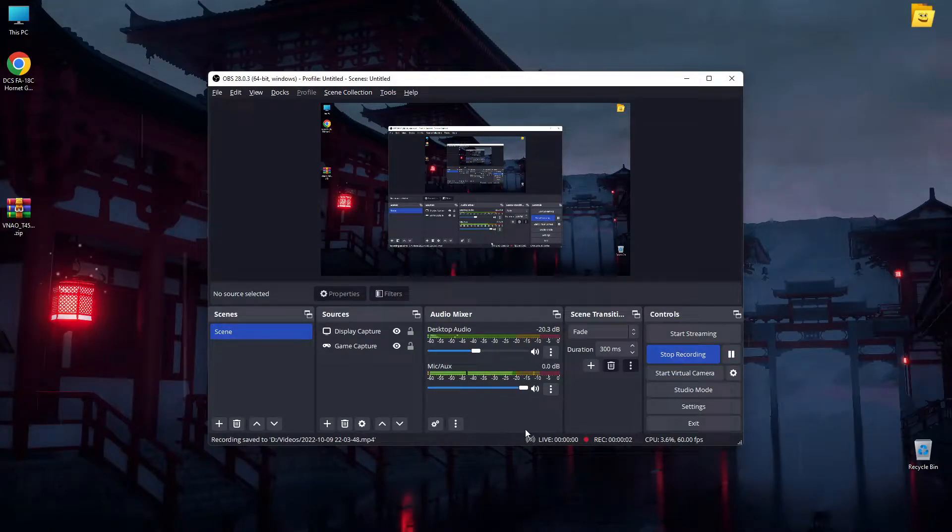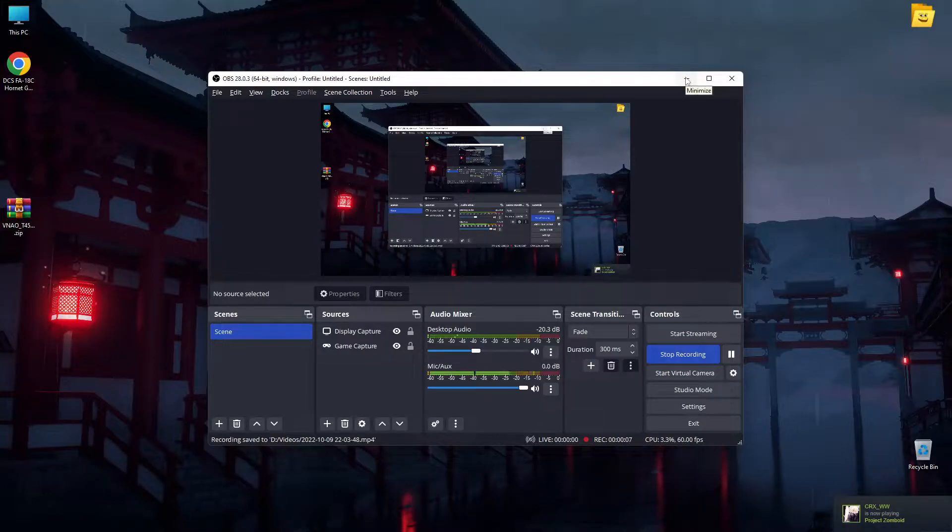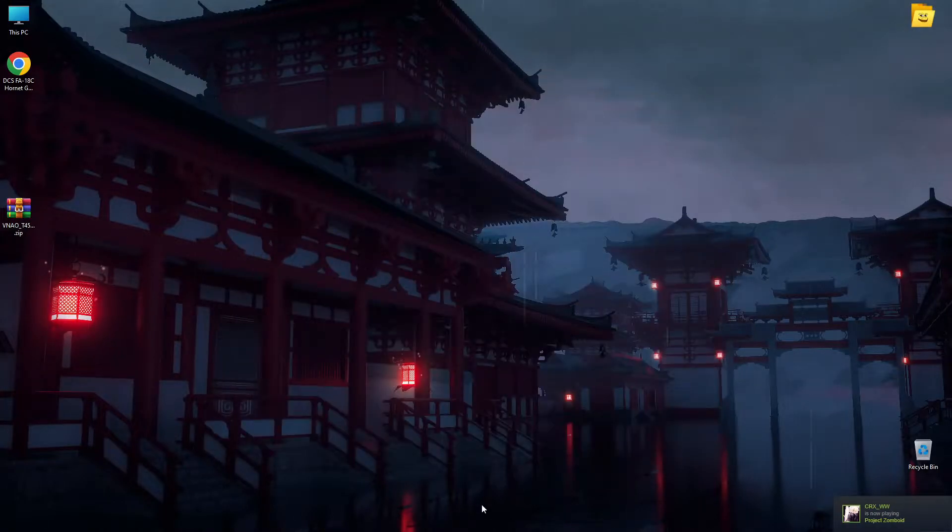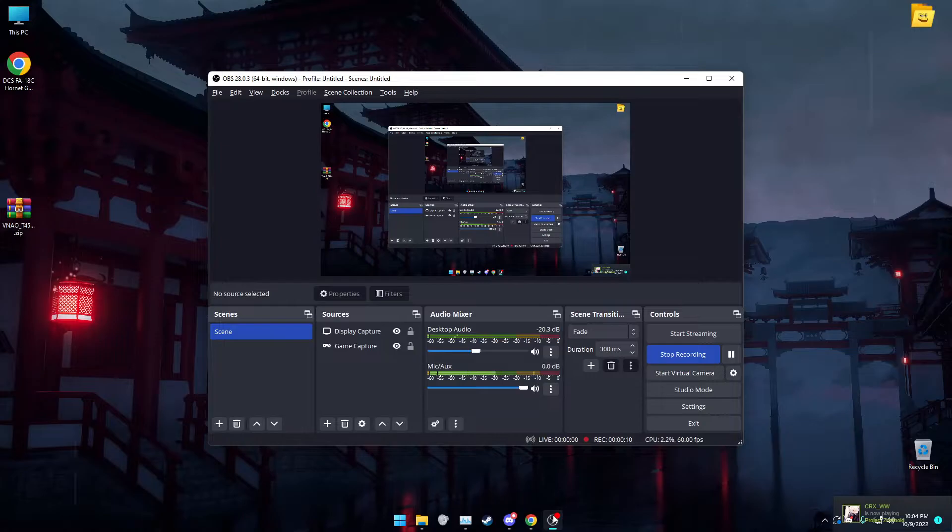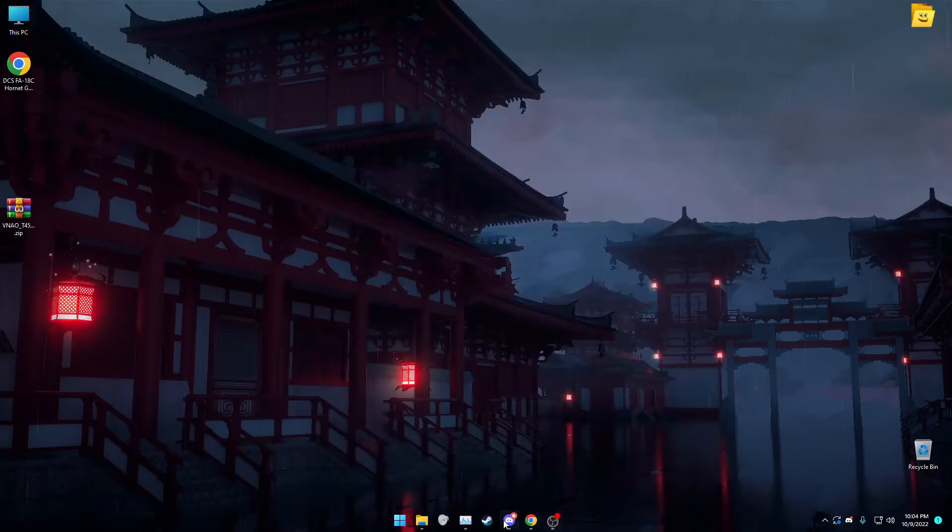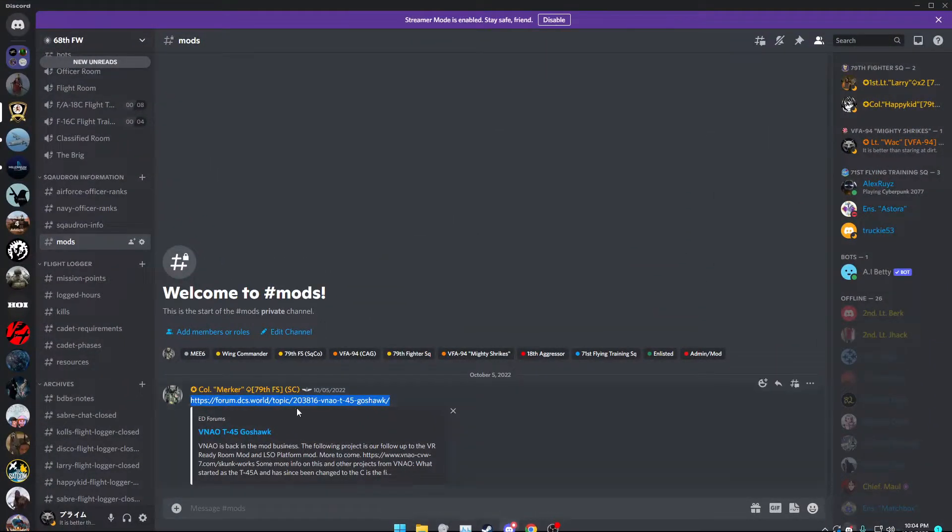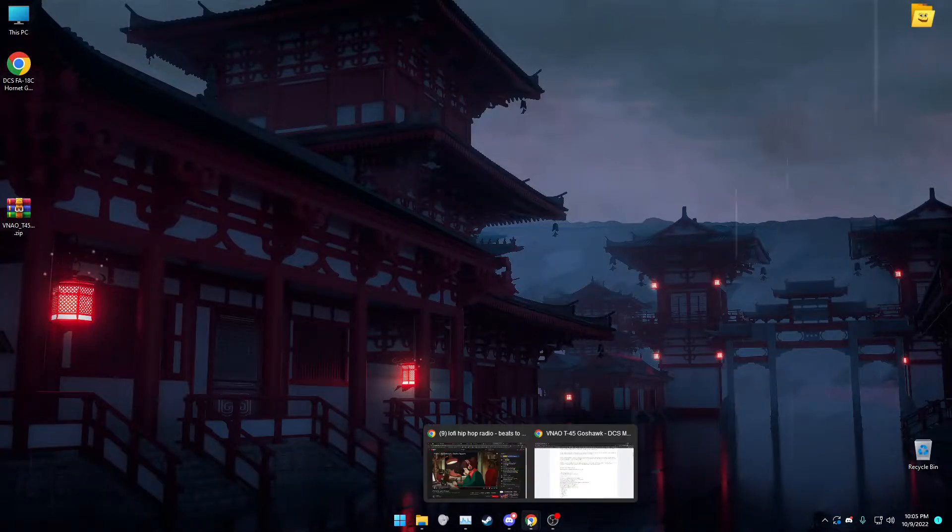How do you install any aircraft mods for DCS? Well, today I will show you. For example, we have the T-45 as an example. I already have it here.